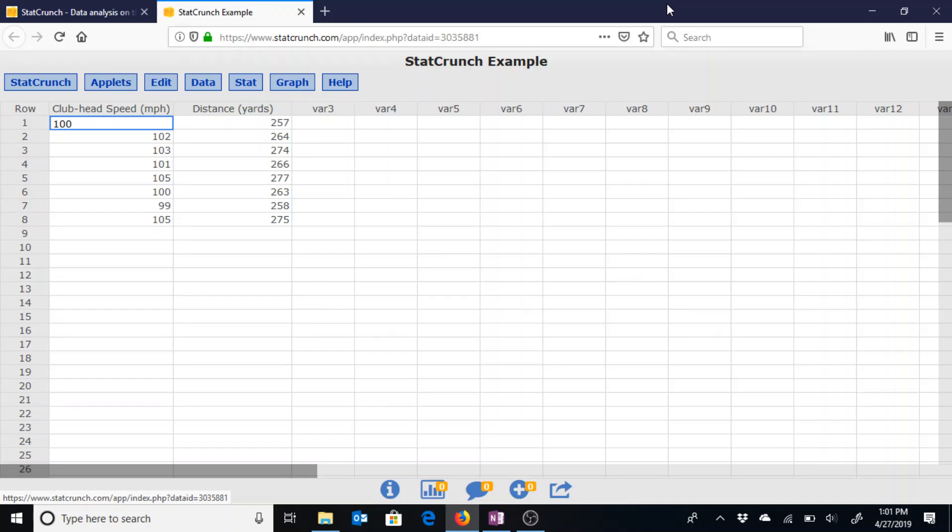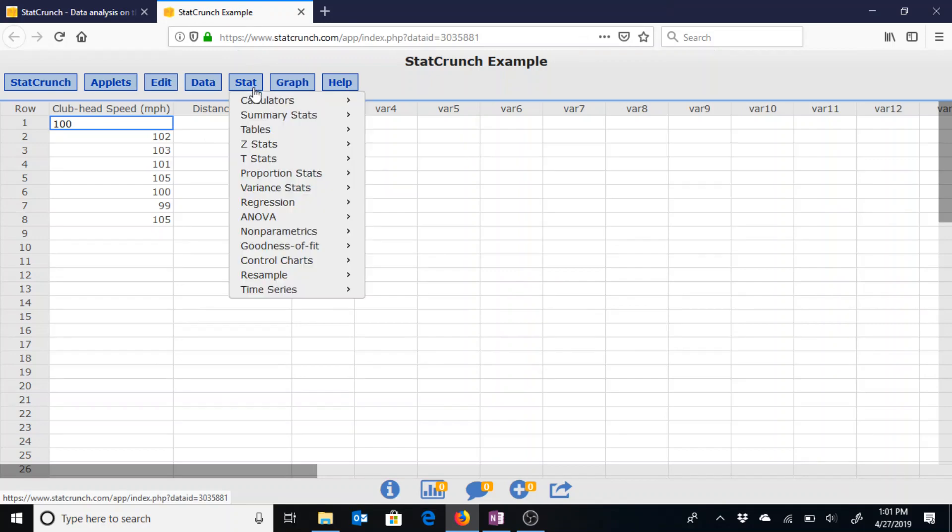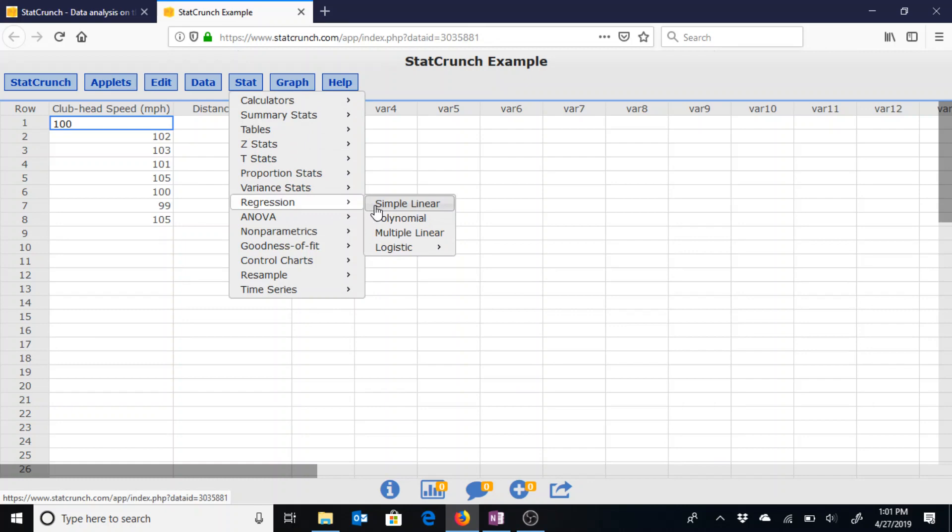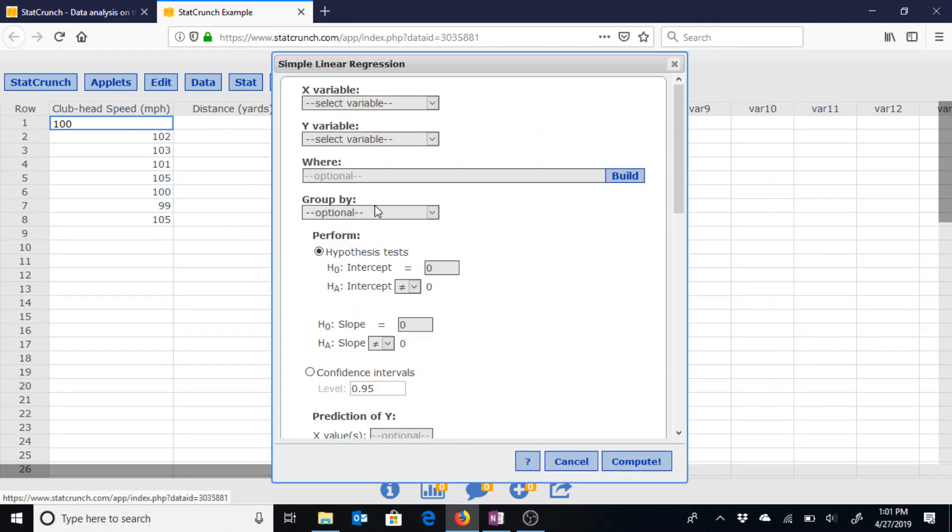In this video we will go over the steps to create a line of best fit for data. Treating the club head speed as the independent variable and distance as the dependent variable, we could go to stat regression simple linear to create a line of best fit.